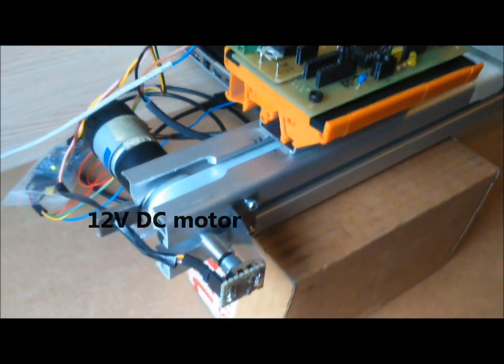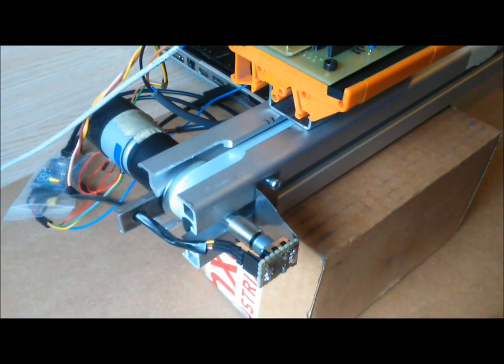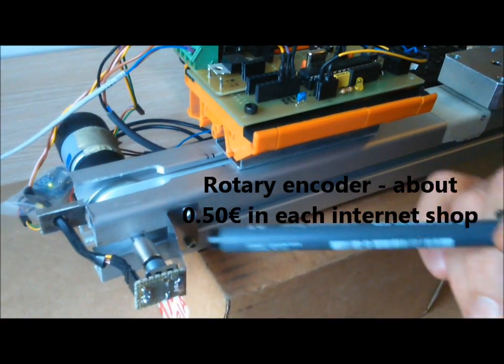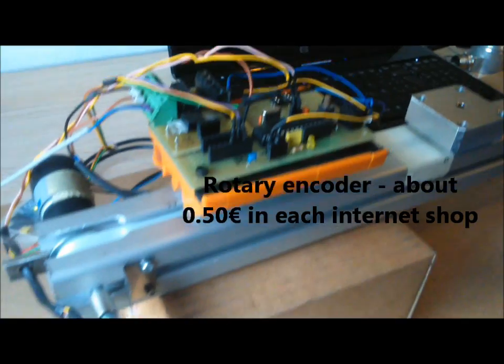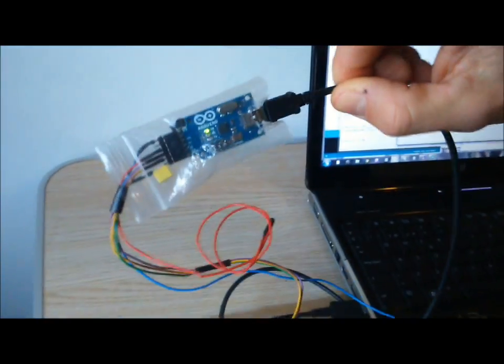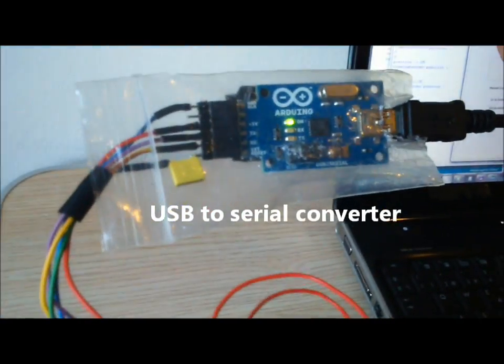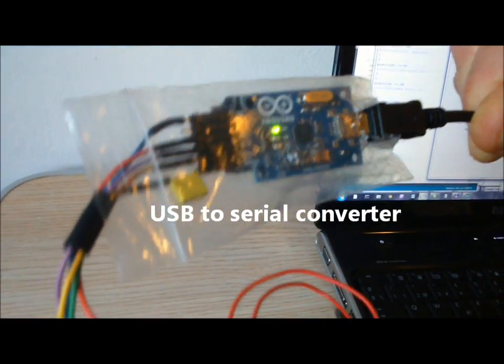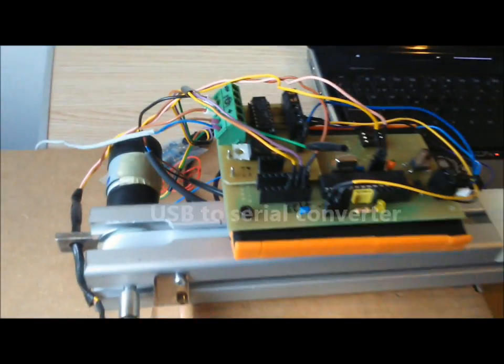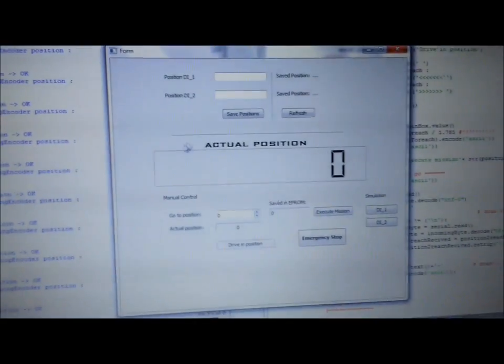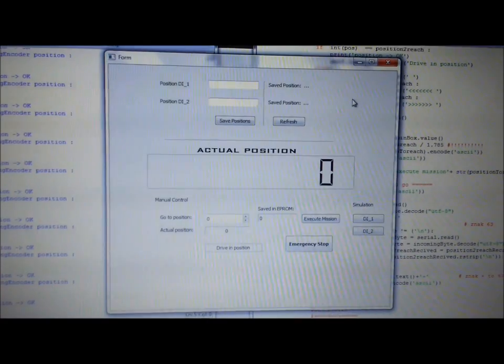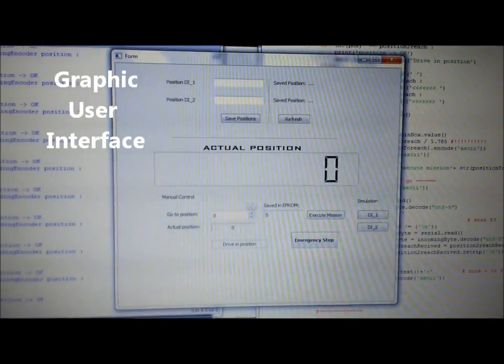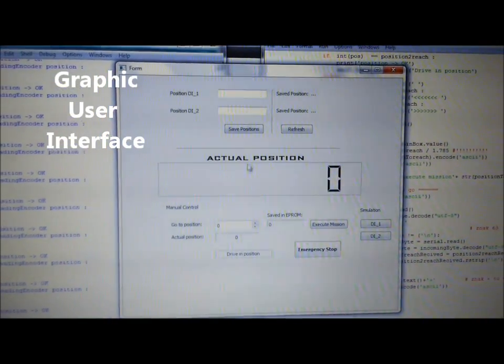Position of the exit shaft of this DC motor is controlled by a simple encoder. Communication is realized by a simple converter, USB to serial converter, and an application made in Python to control positions of the actuator.